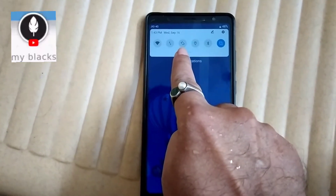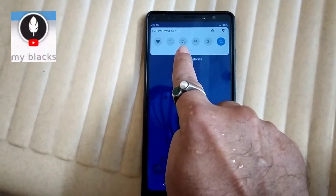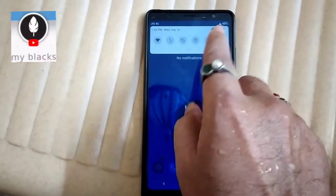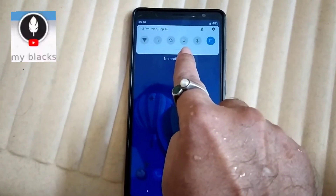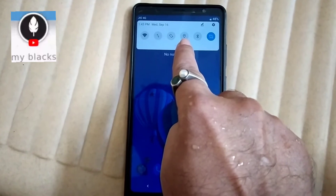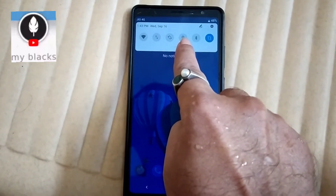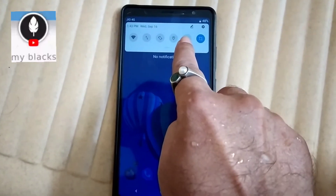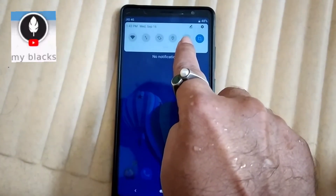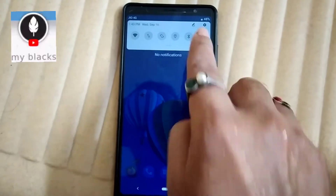This is screen rotation. This is the internet symbol. Location. This is Bluetooth. This is screenshot.